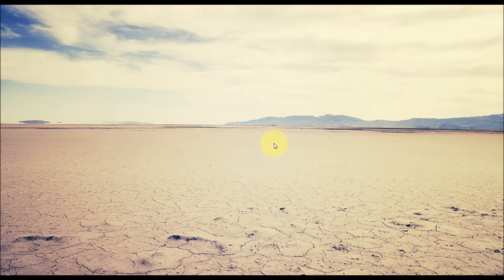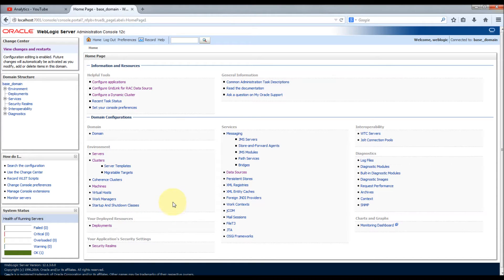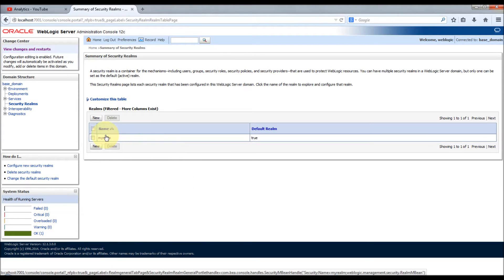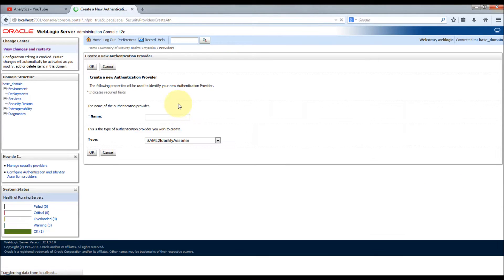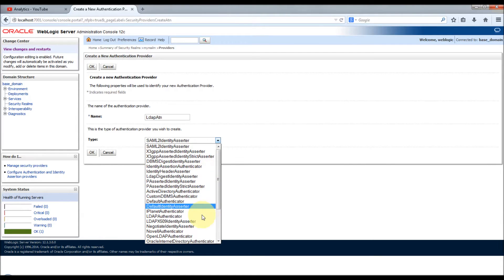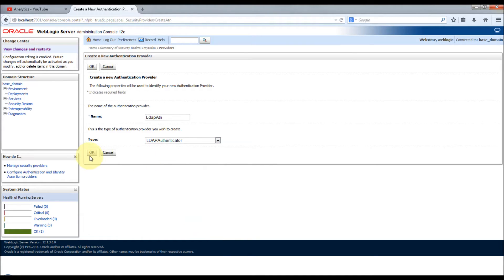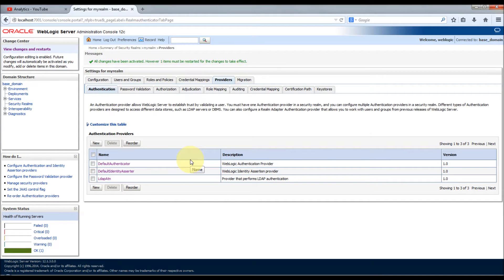Let's get into the practical side - how to create an LDAP authentication provider. You need the WebLogic server to be running. I've started the server and logged into the admin console. Go to Security Realms, then My Realm, Providers, and click New. I'm going to create an LDAP authentication provider called 'LDAP ATN', and the type of authentication provider is LDAP Authenticator. Click OK - we've just created an LDAP authenticator.